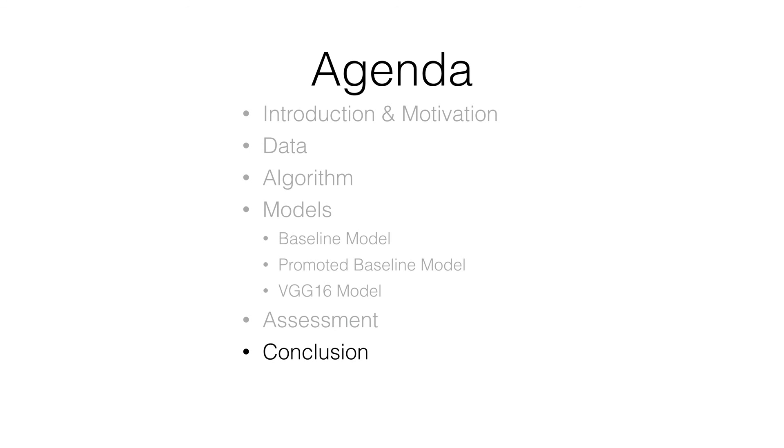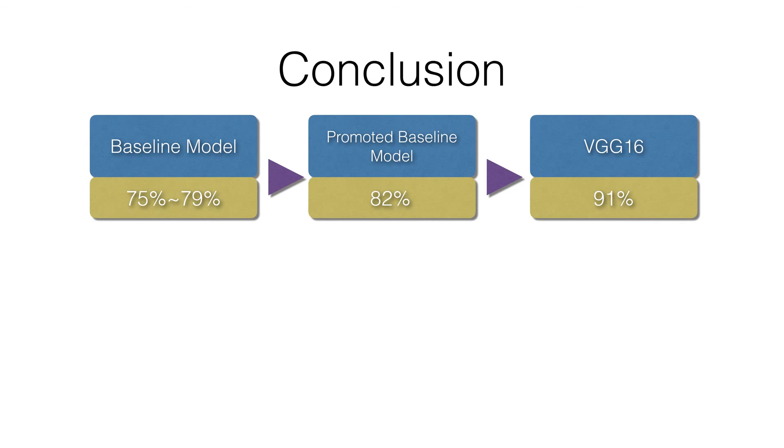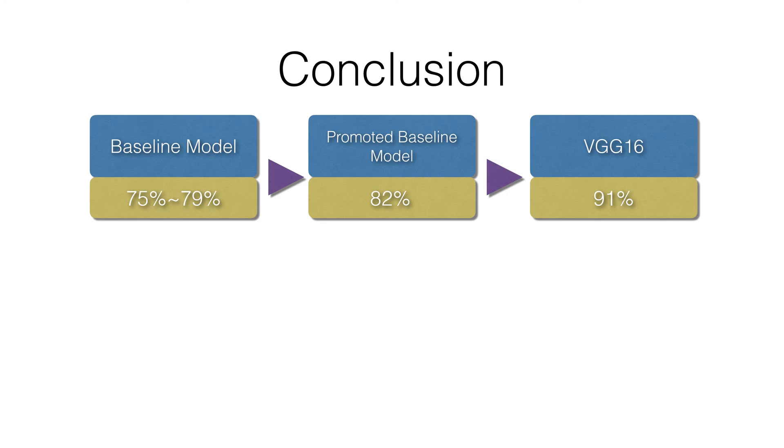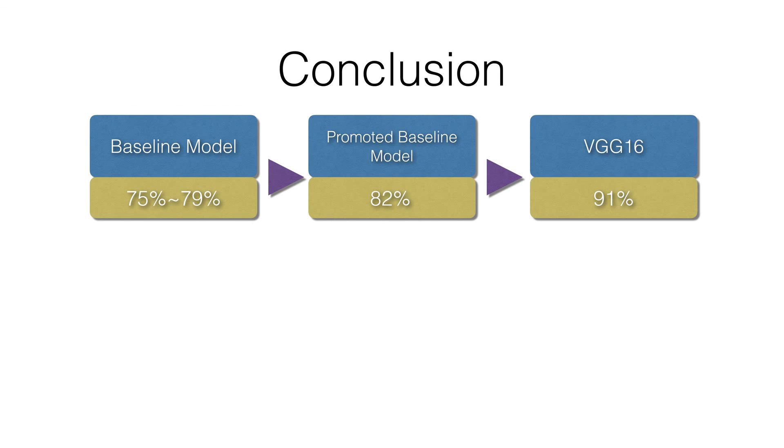The final section is our conclusion. To conclude, first of all, we successfully trained a baseline model with accuracy between 75% to 79%. Next, we modified parameters of baseline model and got a better model with 82% accuracy. Finally, the VGG16 model using pre-trained weights achieved an accuracy of 91%. In this project, we used Python with Keras to build models, AWS server to help compute since it takes too much time on our desktop. And that's all for this presentation. Thank you.